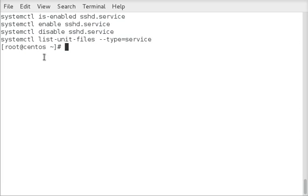So these are the commands we're going to cover today and we're going to use the sshd as an example service to control here.